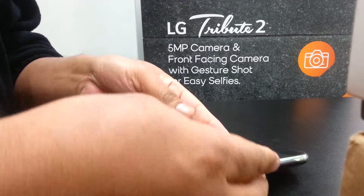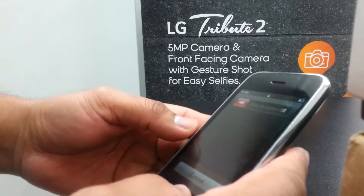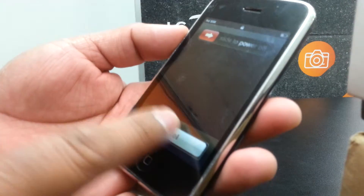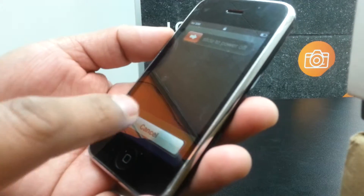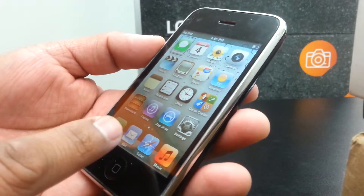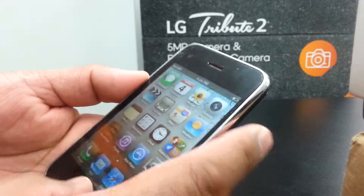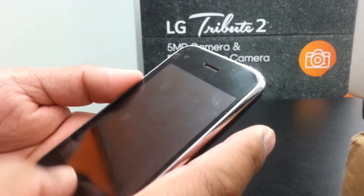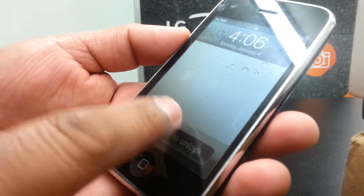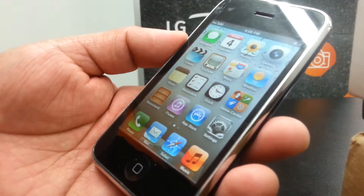Let's turn off the VoiceOver on this iPhone 3GS. We're going to unlock the screen by touching the cancel button. This iPhone is going crazy right now. Slide to unlock — just when you see 'slide to unlock,' select and double tap, and the screen will unlock.